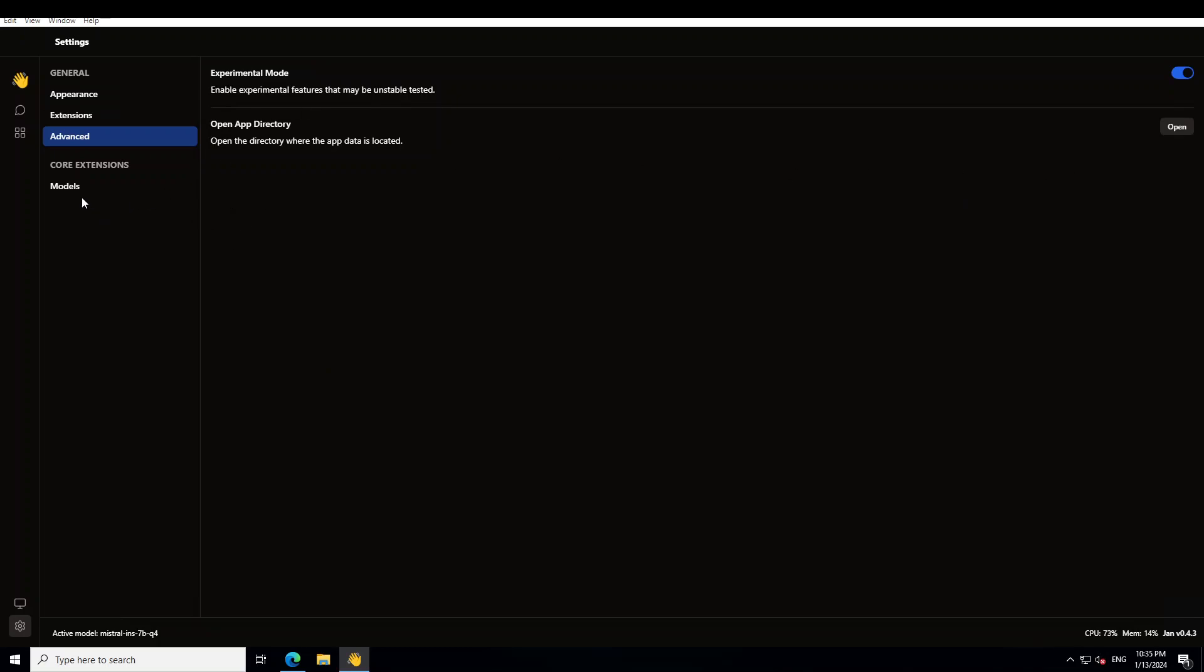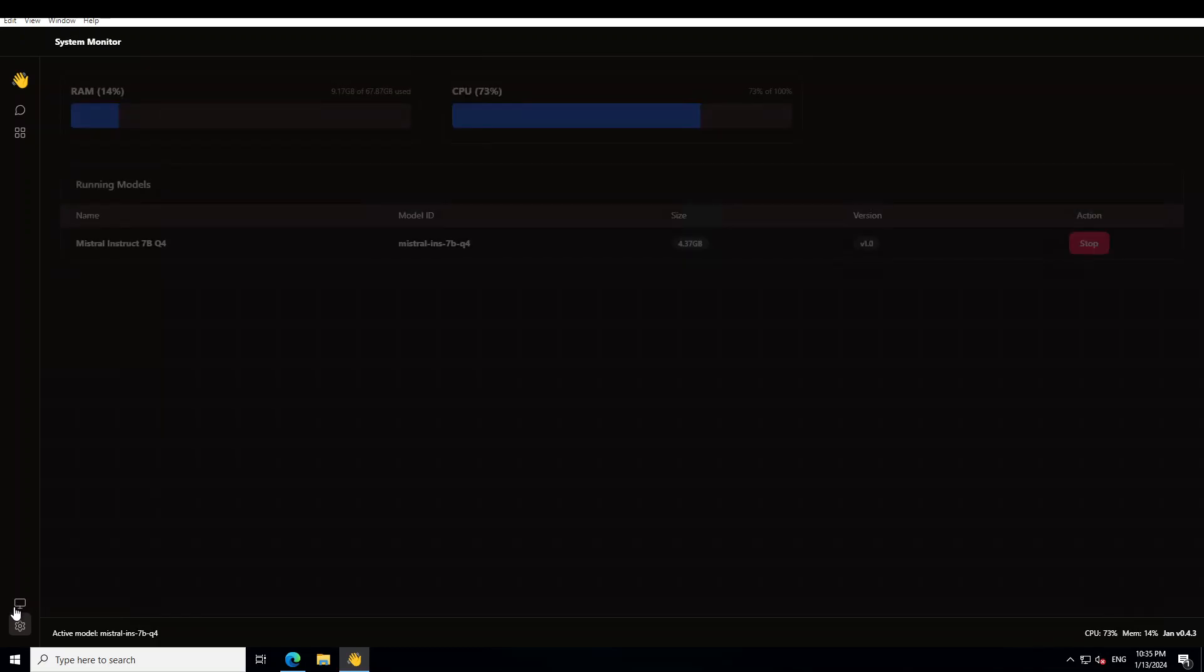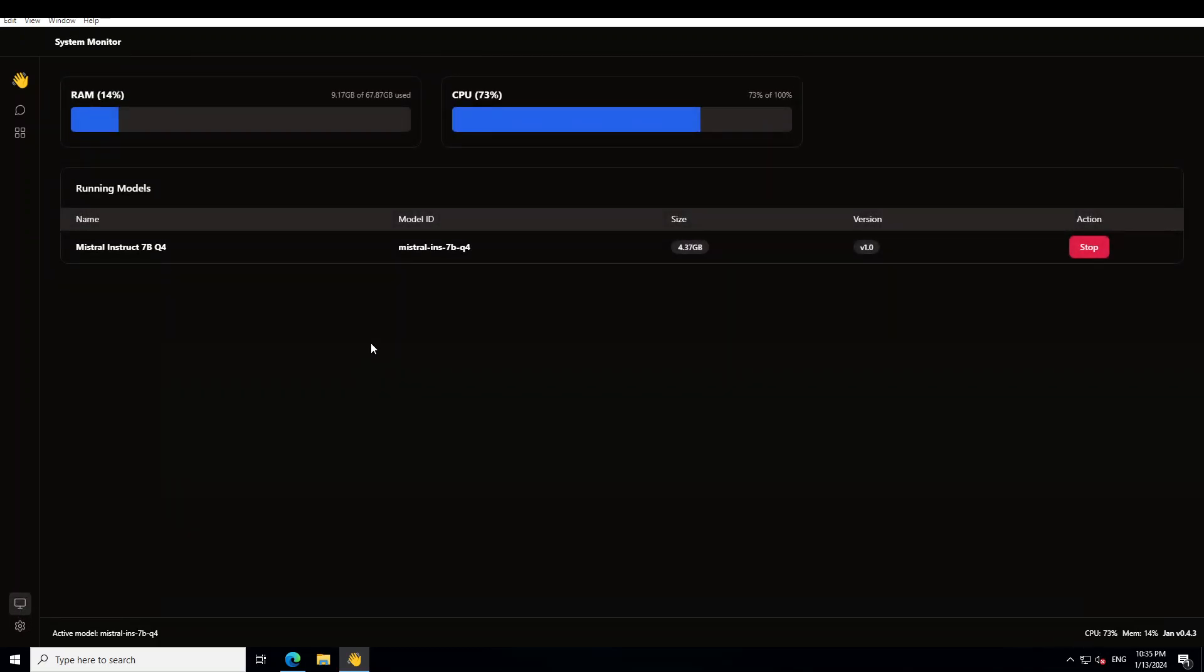And another thing is that, for example, if you click on the system monitor, this gives you a nice simple overview of RAM CPU consumption, which as I mentioned earlier, you can also check out in the bottom section of this tool.